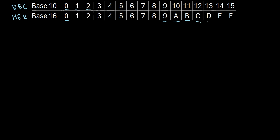Instead of 13, we use D. Instead of 14, we use E. And instead of 15, we use F. So knowing this, let's see how we can add hexadecimal numbers.